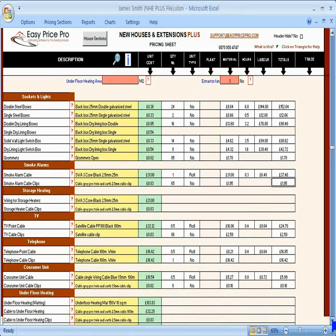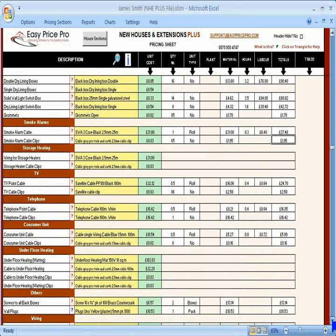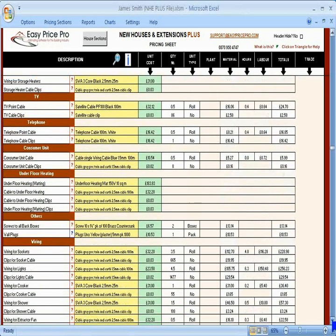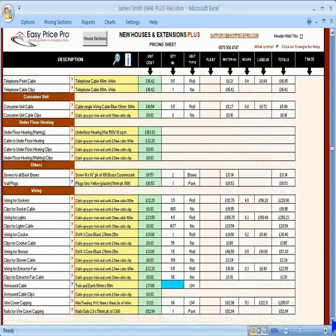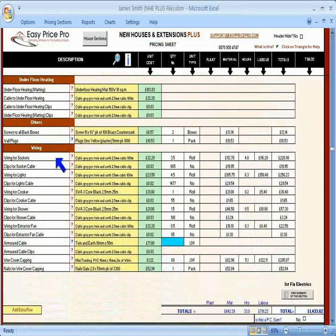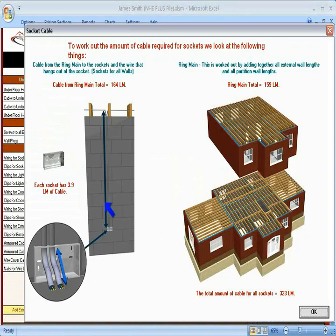As you can see, EasyPrice Pro has worked out everything for the first fixed electrics including the wiring. Click the images if you want to see or change how the items are calculated.